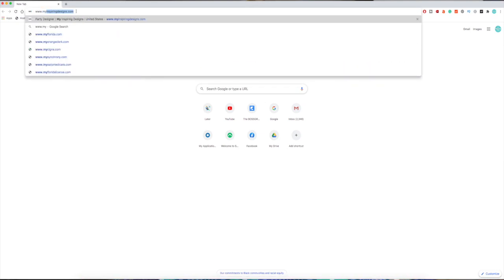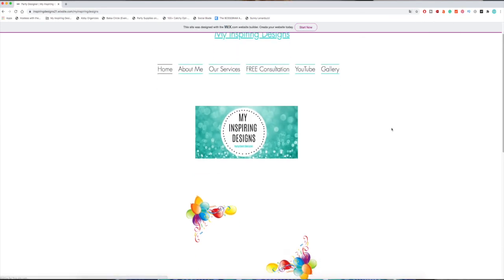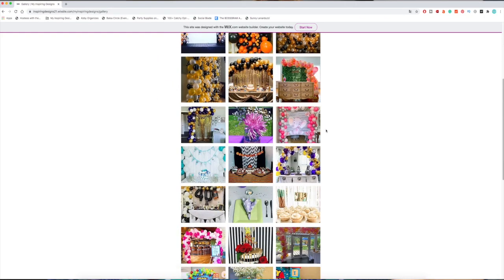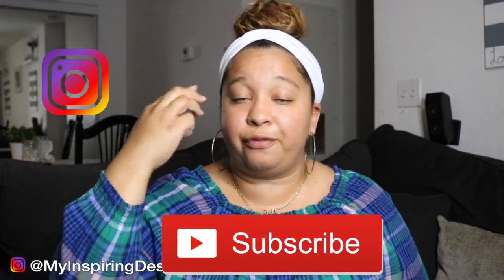Make sure your name is available. A domain name means that anytime someone types in www.myinspiringdesigns.com, they're sent to my website regardless of what platform I use. My website is on Wix.com, and I merged the domain I purchased with Wix so they act as one. The number one mistake most people make is not ensuring their name is available on multiple platforms. When I created My Inspiring Designs, I checked YouTube, Instagram, Facebook, and my website — even if I wasn't going to utilize all of them, at least they were available and all tied together.